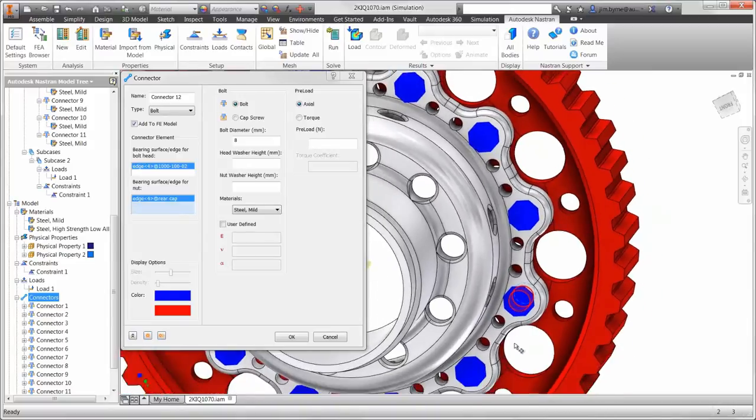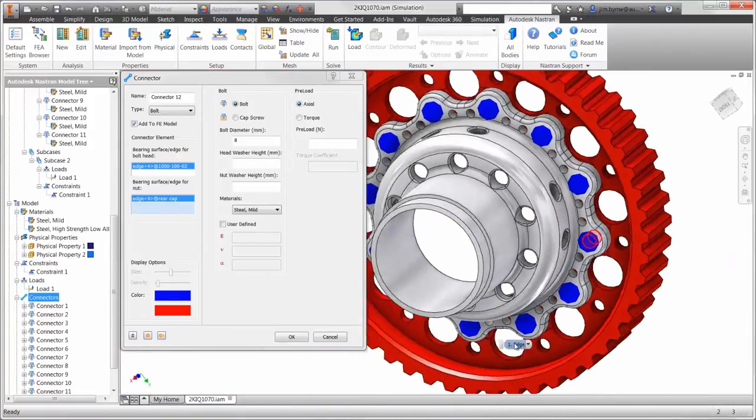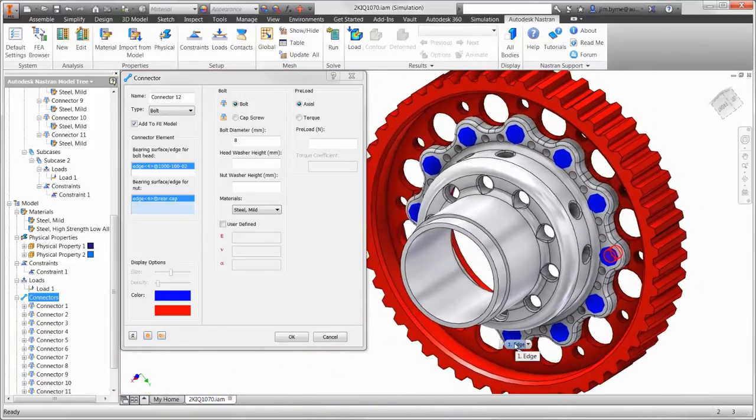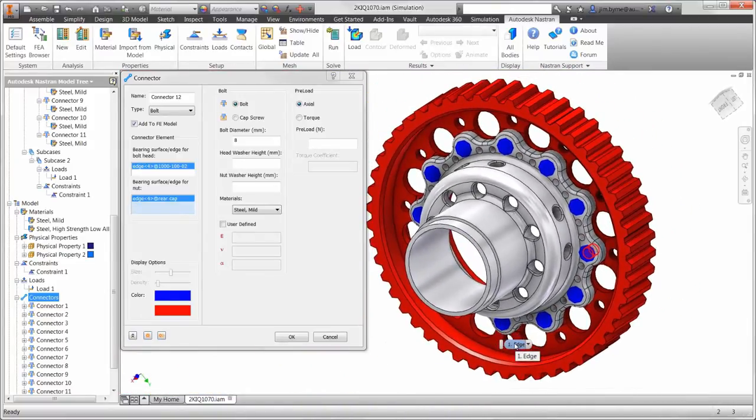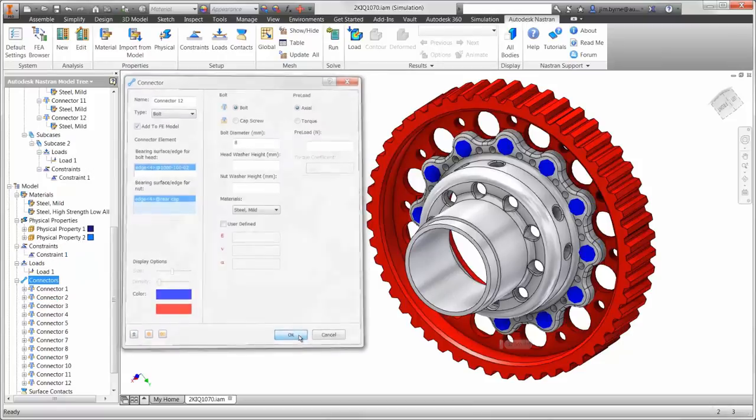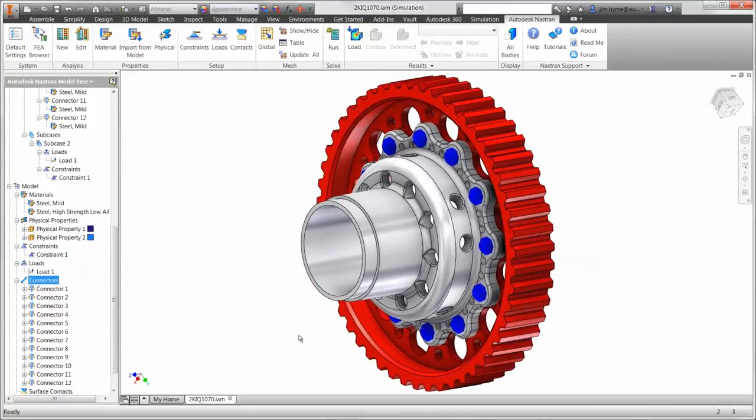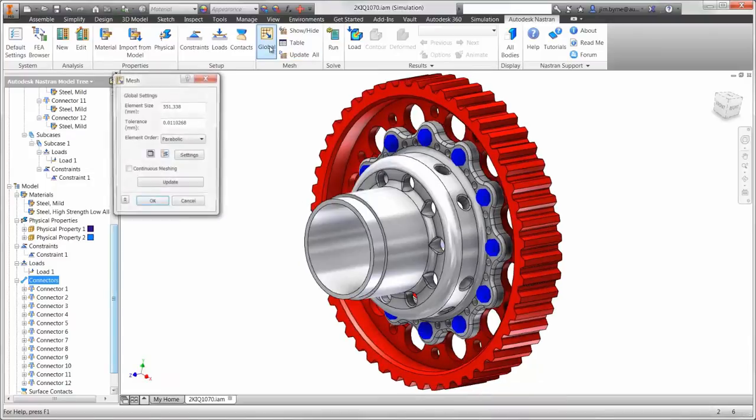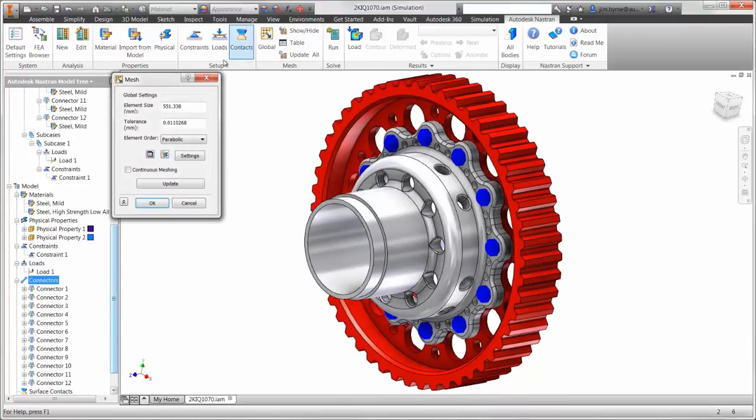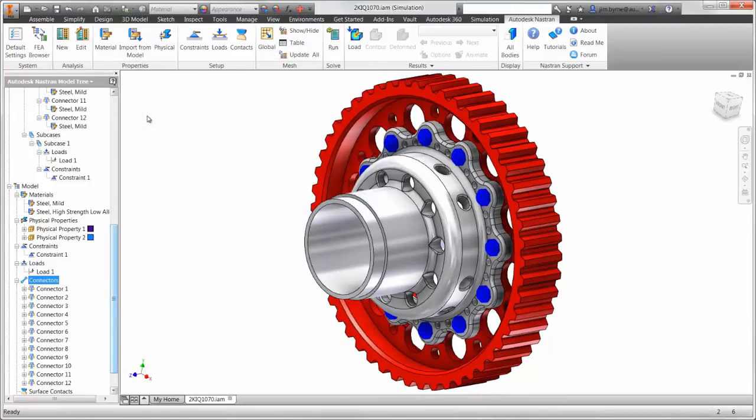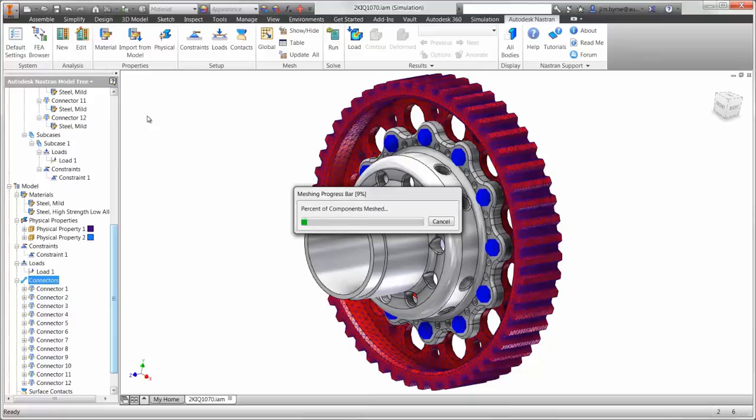Now we can go ahead and mesh the model and run the solver. Once again we have greatly reduced the time it takes to do both by using the connectors for the fasteners. There is no need to set up and run all the contact conditions it would take to solve them as solid elements.